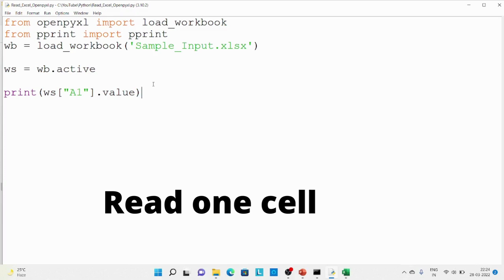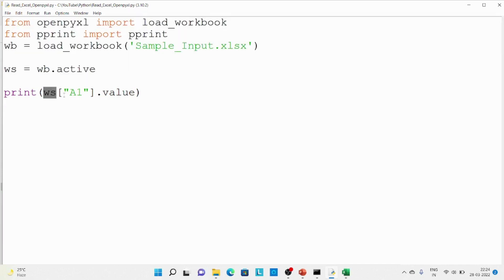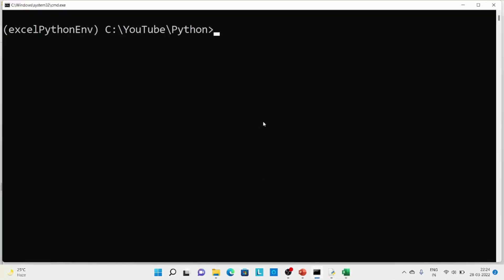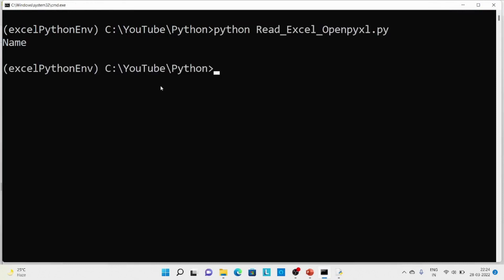In this code, you probably know about the first four lines which we've been using for the last couple of videos. Over here I'm just passing the cell address to the Excel sheet object and then getting its value. If you open the Excel, you can see in A1 we have 'Name' as the value. Let me run this code — you can see we got the value of cell A1.